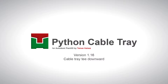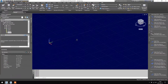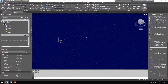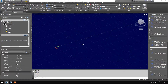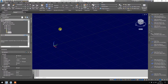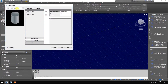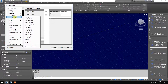Hi there! I just would like to show you a quick overview of the latest update of my Python cable tray app. This is the addition of a special cable tray T.